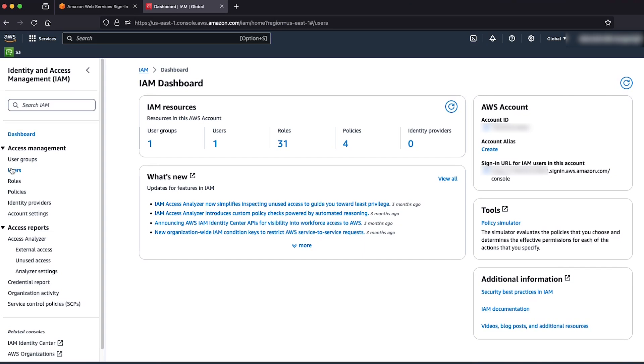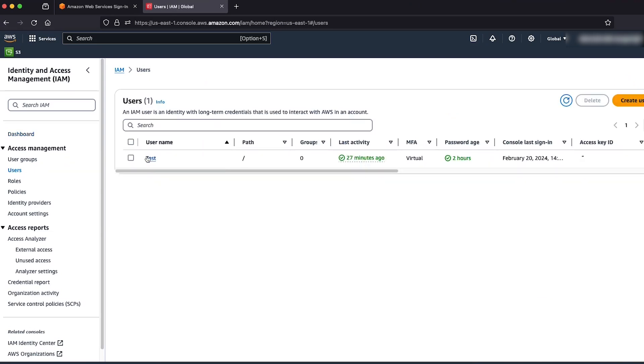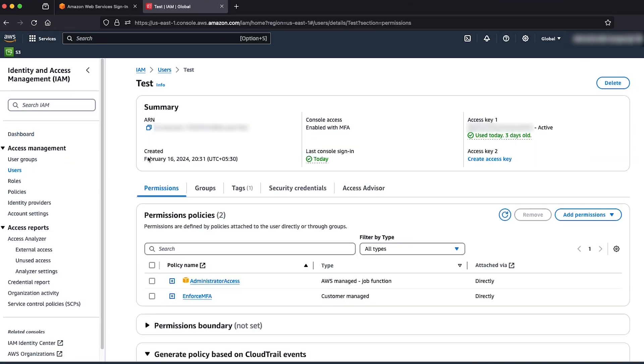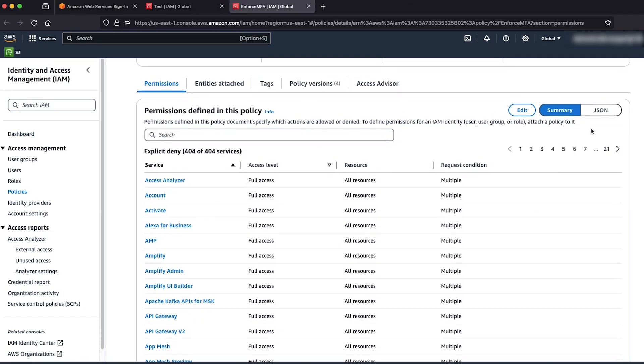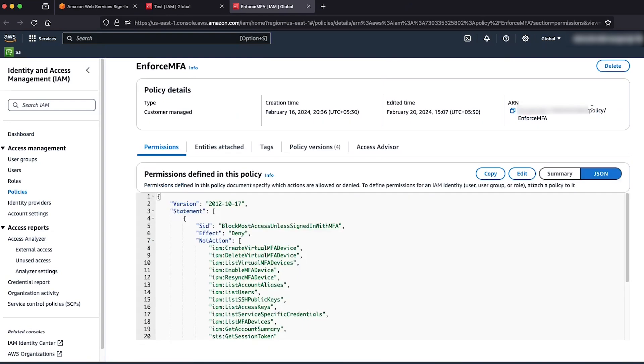So, let's modify the inline policy enforce MFA and add the Boolean IfExists condition operator.